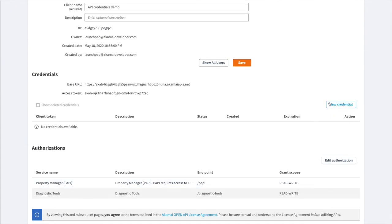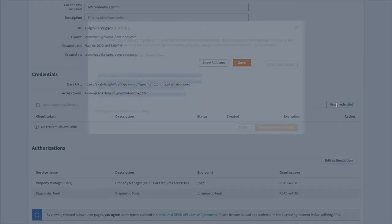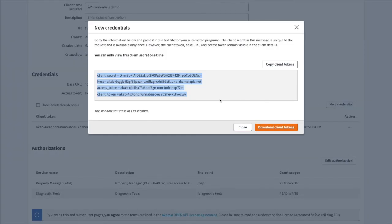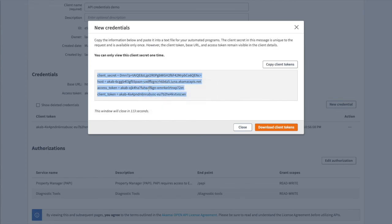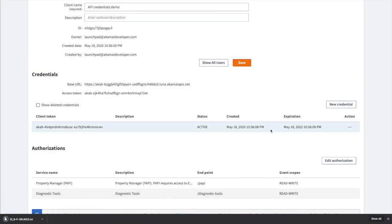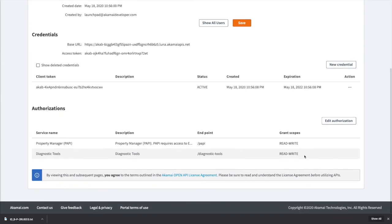The next step we have to do is create Credentials. So we click the New Credentials button. Let's copy this to the clipboard. If you want, you can also click the Download Client Tokens and have the Credentials saved in a text file on your computer. Now we have valid Credentials and we can start making API calls.